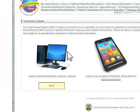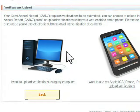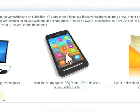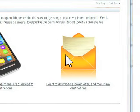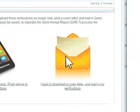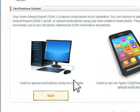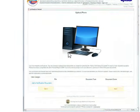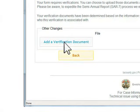In this case, we will upload a document that is stored on this computer. In a future enhancement, you will be able to upload documents with smart devices such as an iPhone or iPad. Or you can download a cover letter and mail in your verifications.